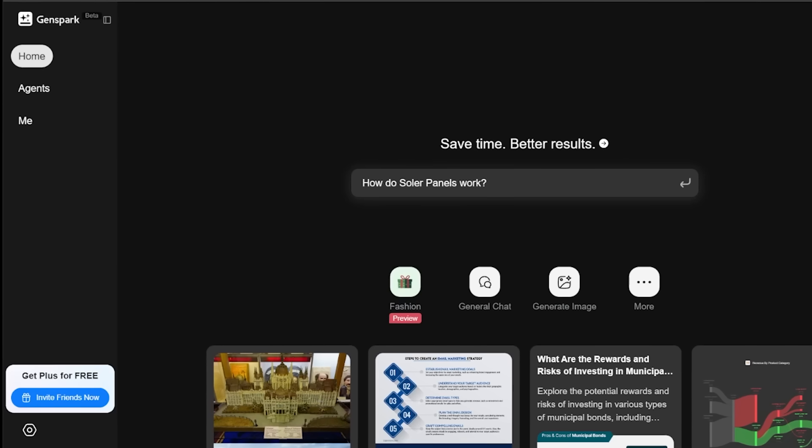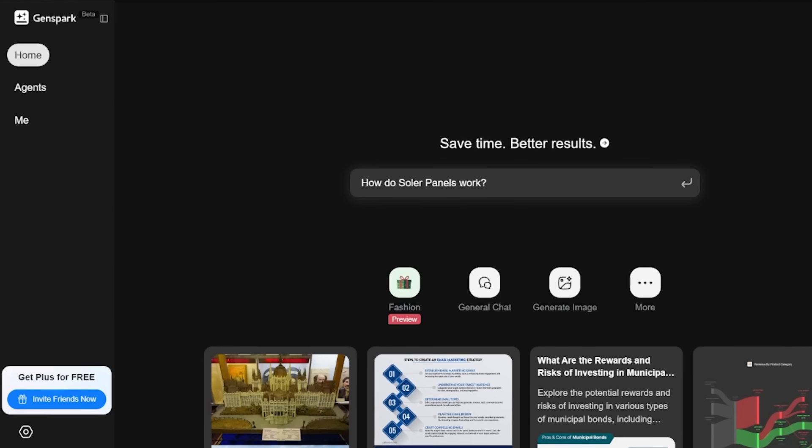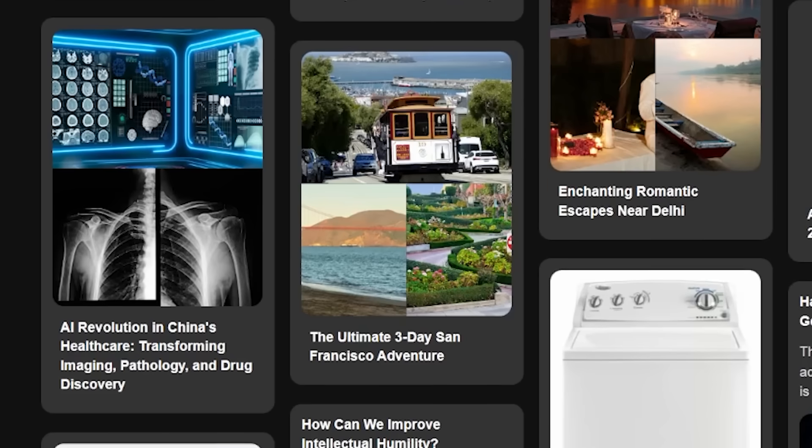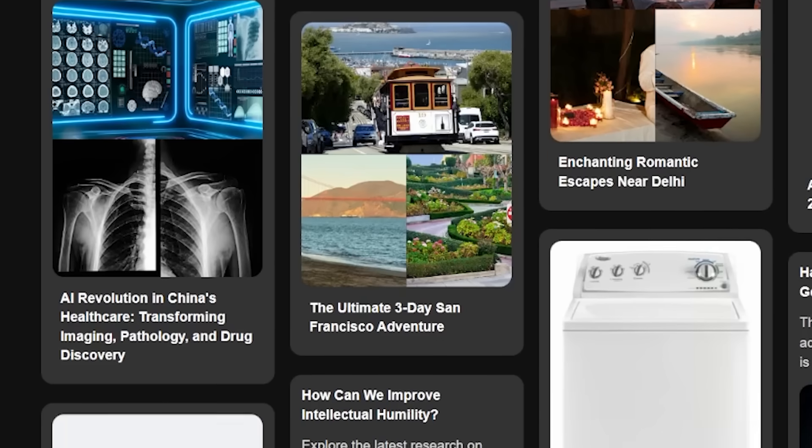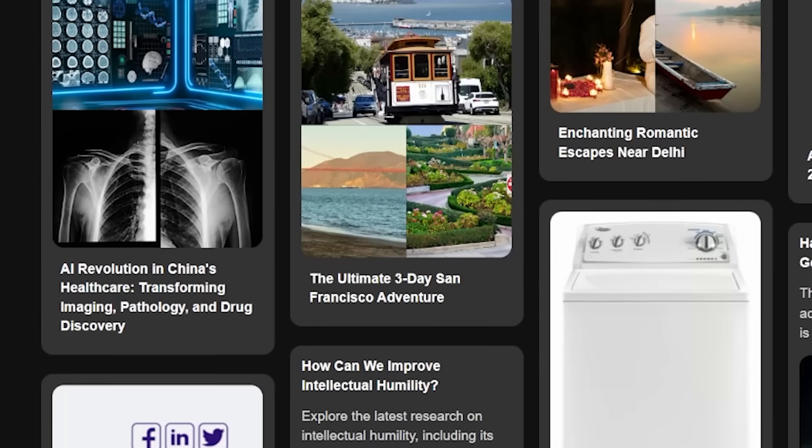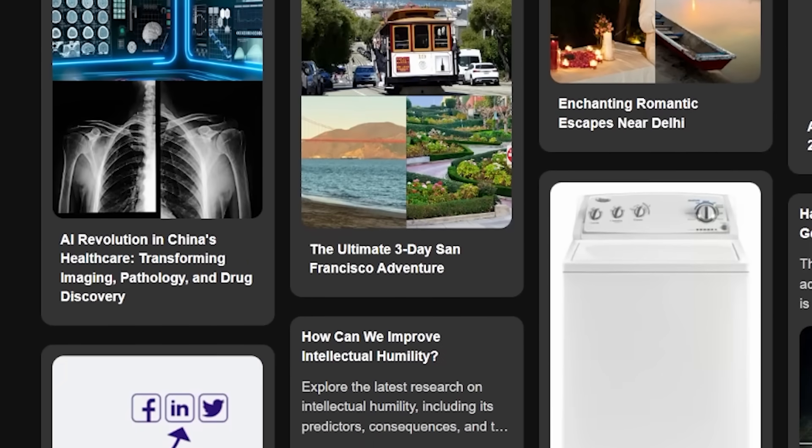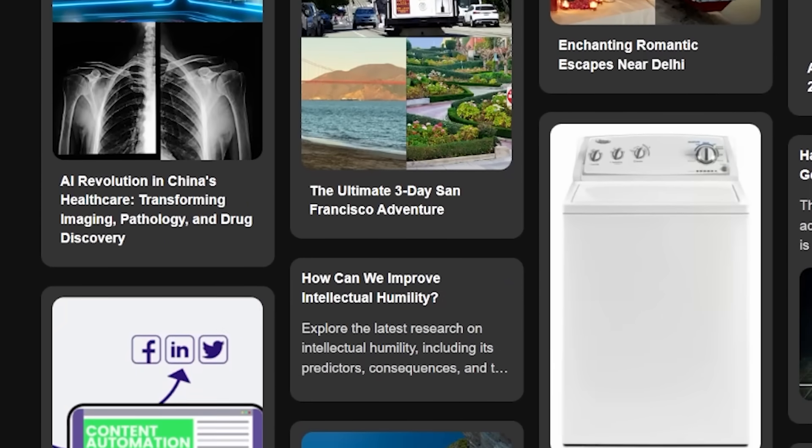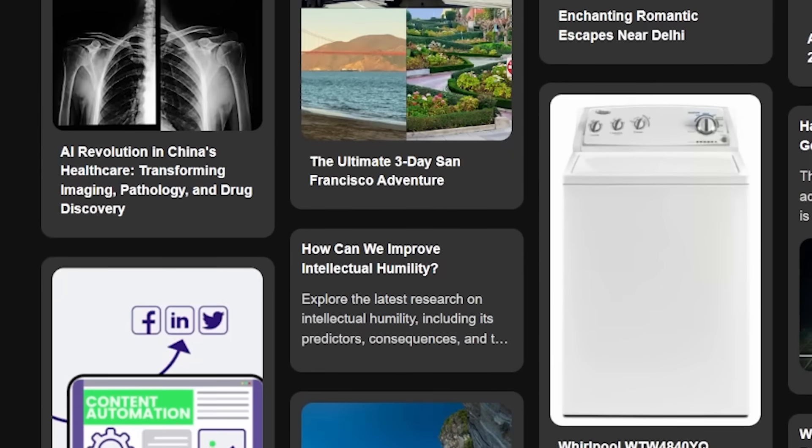A major selling point of GenSpark is their Spark pages. Spark pages deliver unbiased and comprehensive info on any topic sourced and presented on the spot.